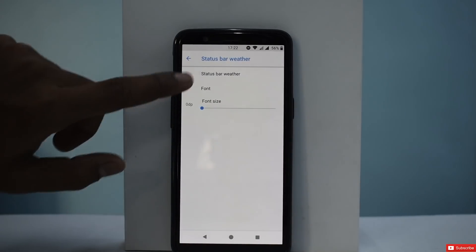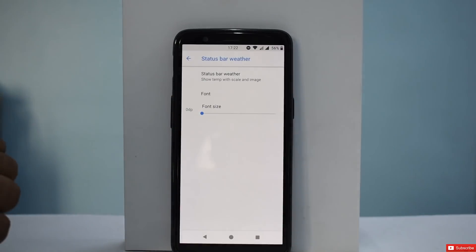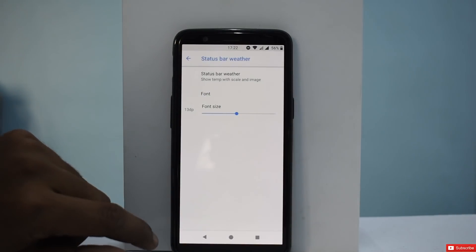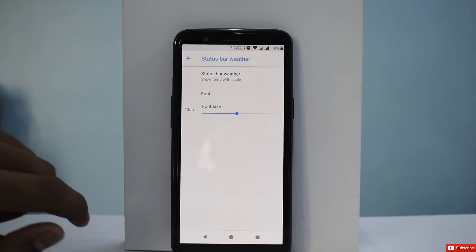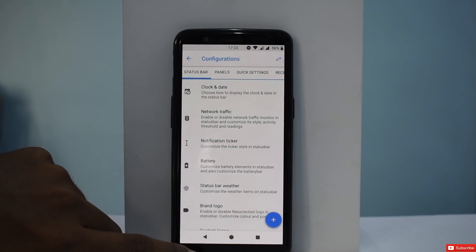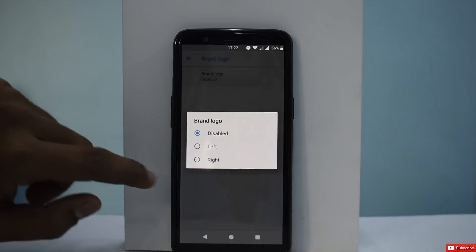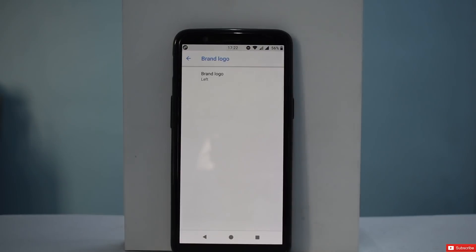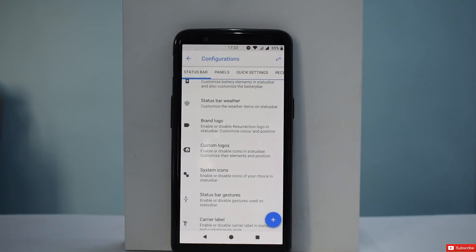Moving on, we have status bar weather — show with temperature, scale, and image. This allows you to enable weather in the status bar. And then we have Brand Logo, which is something unique. If you enable it to the left, a Resurrection Remix logo will stay at the top left-hand corner always. But that uses up precious status bar space, so I'm not going to use that.